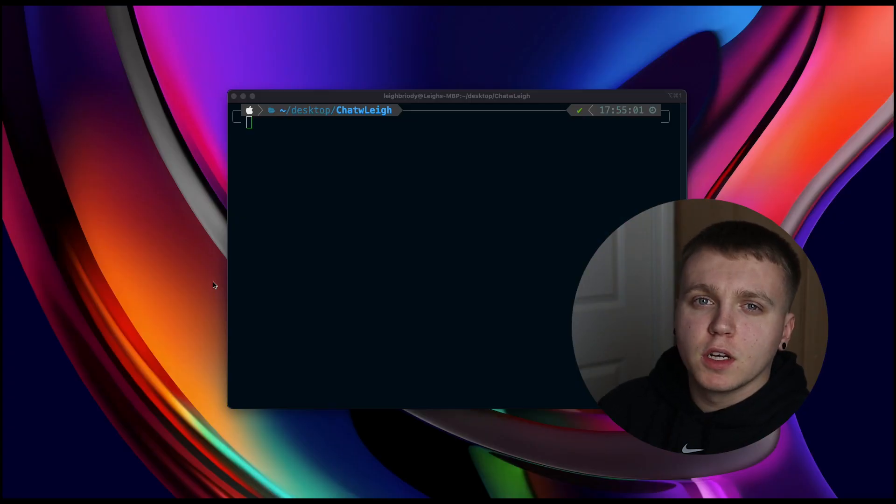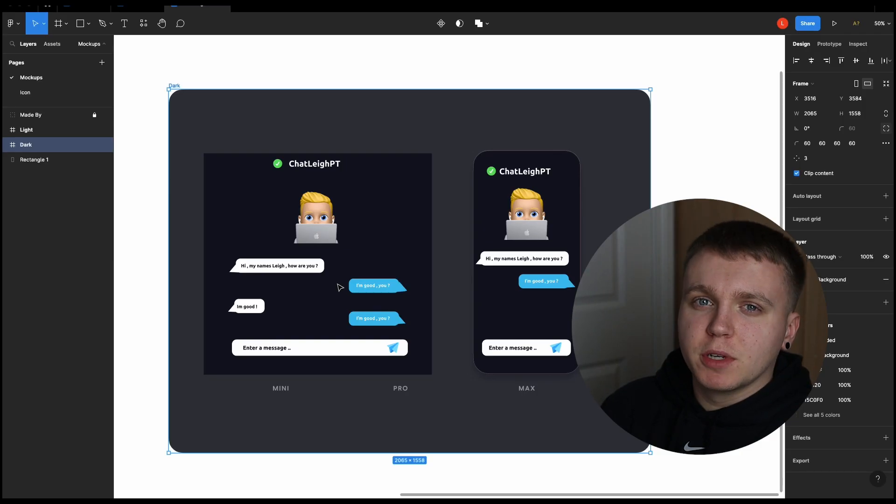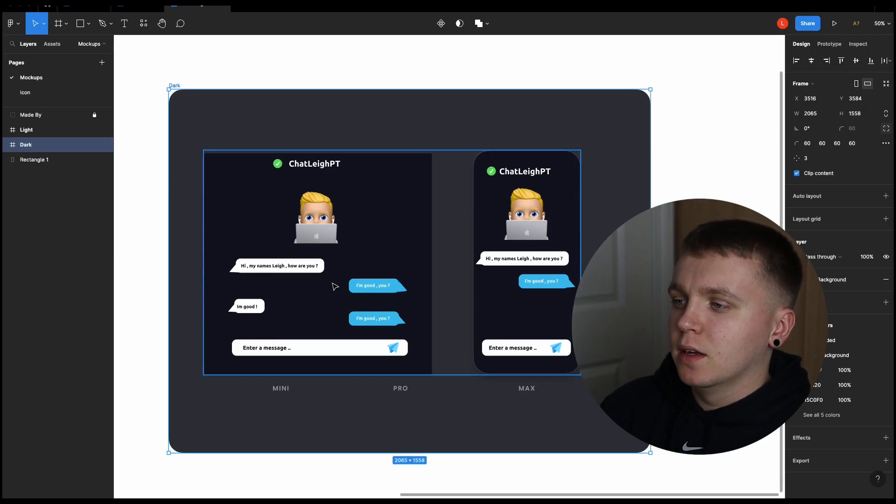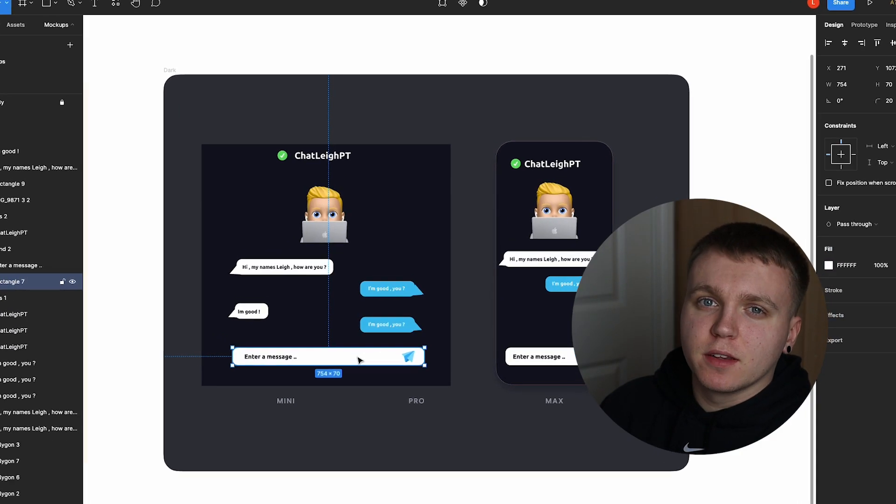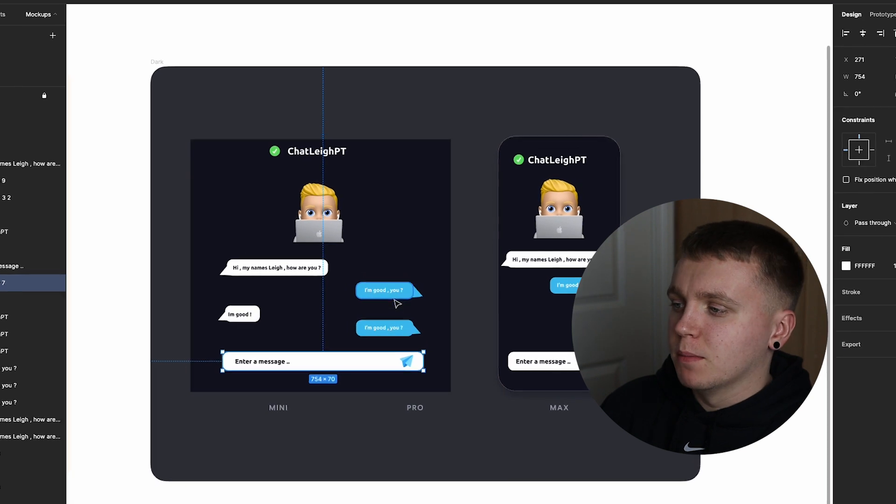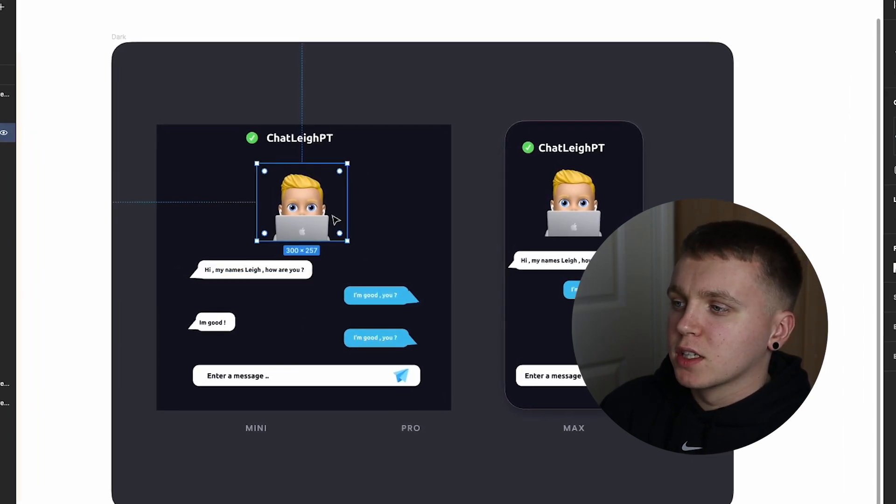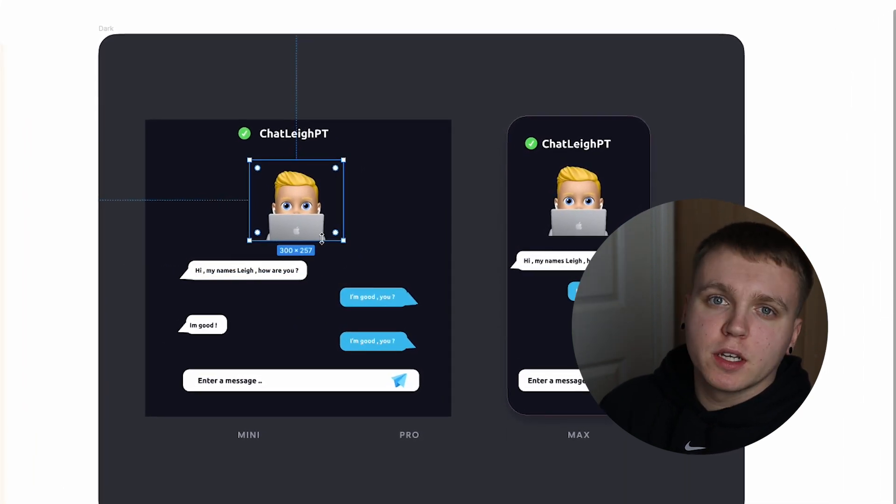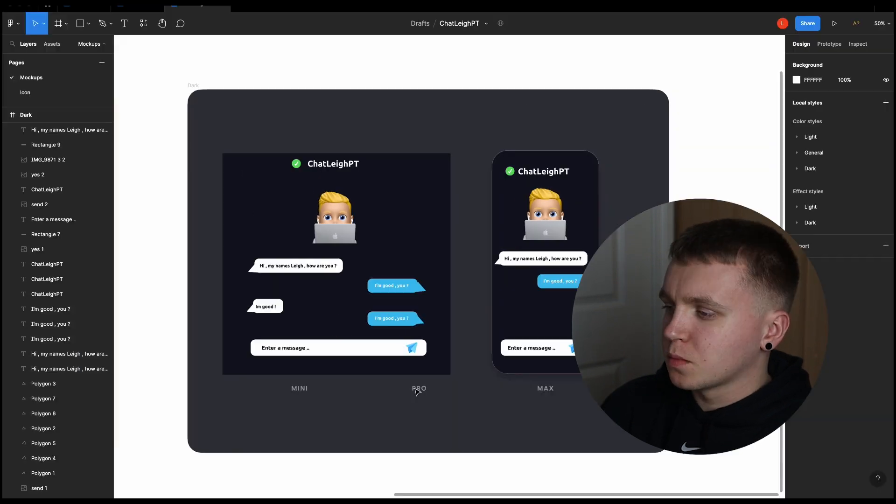So first of all I am just going to hop into Figma to show you the quick designs that I done. I am just keeping it pretty plain, simple and basic. We have a message box where a user can enter messages, message bubbles to display each message, a small emoji icon and then the application name.